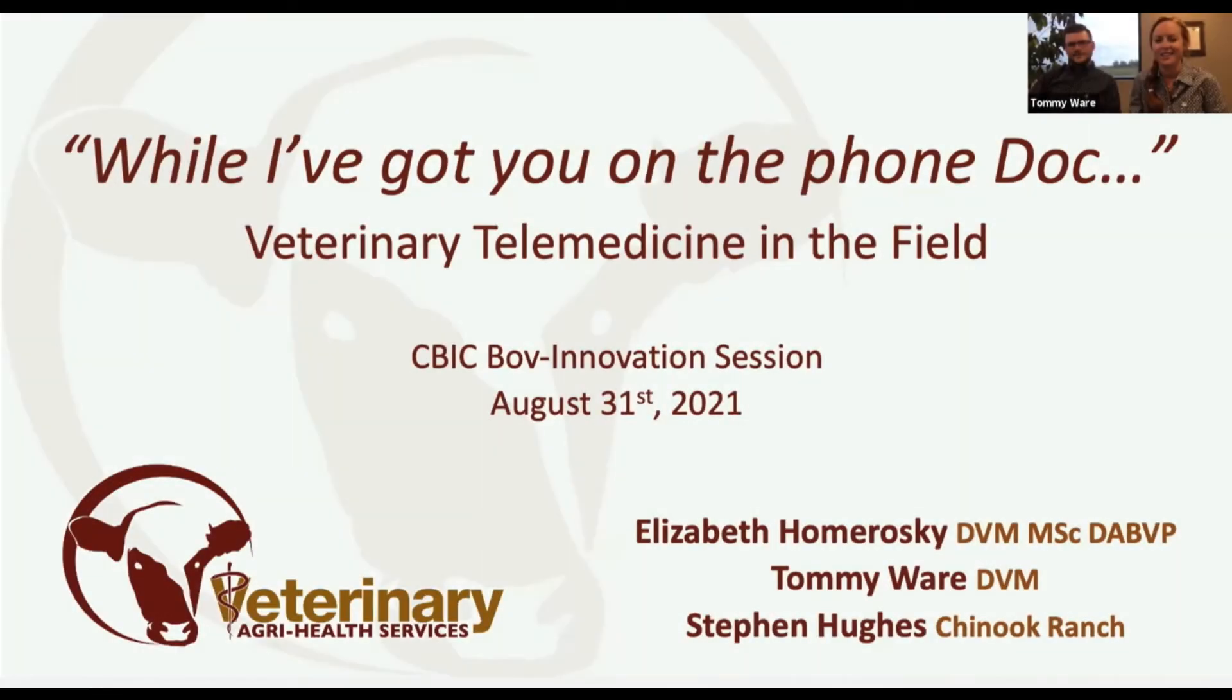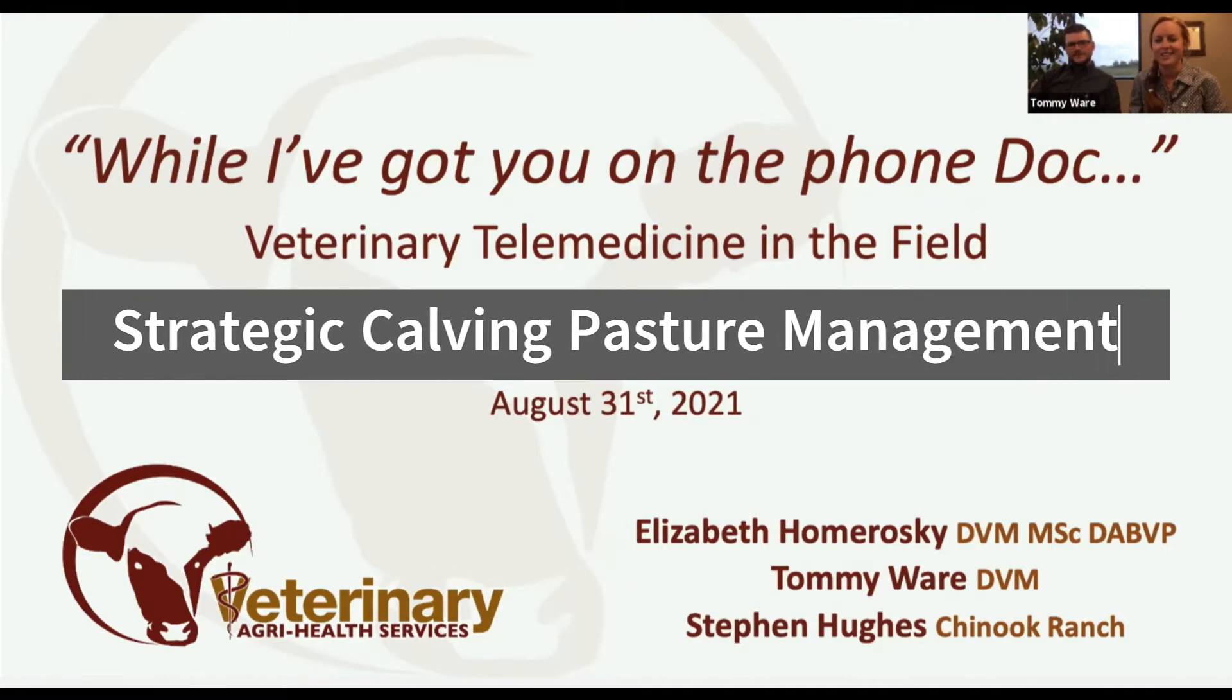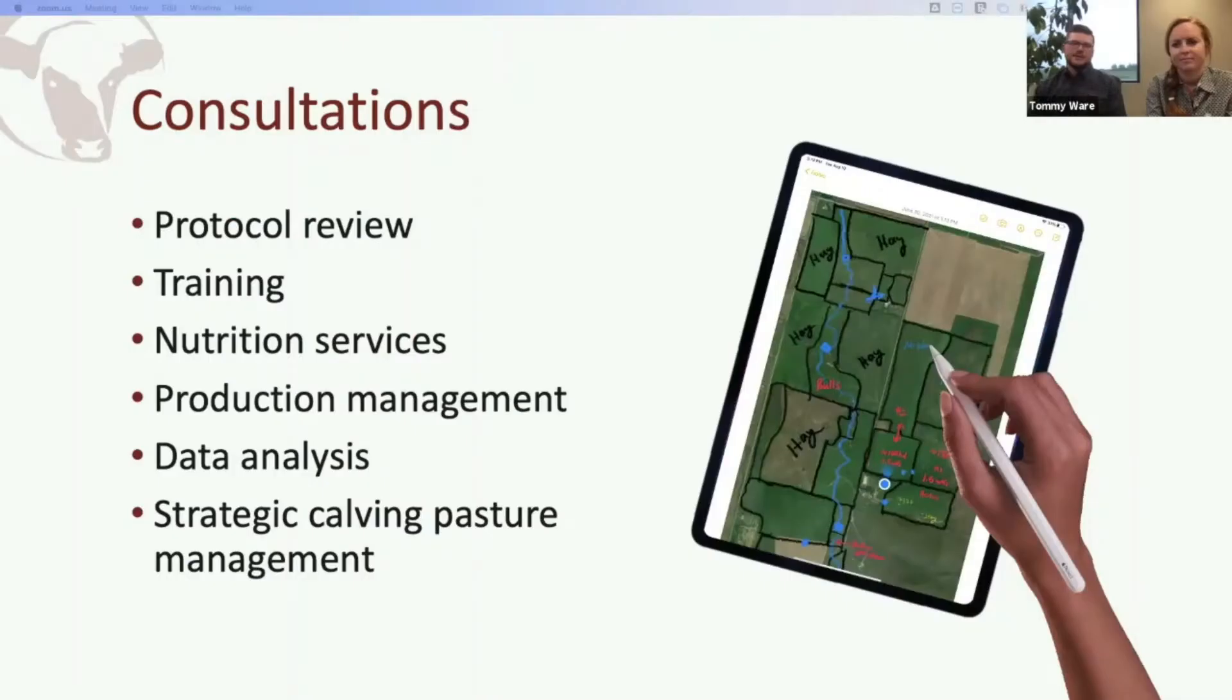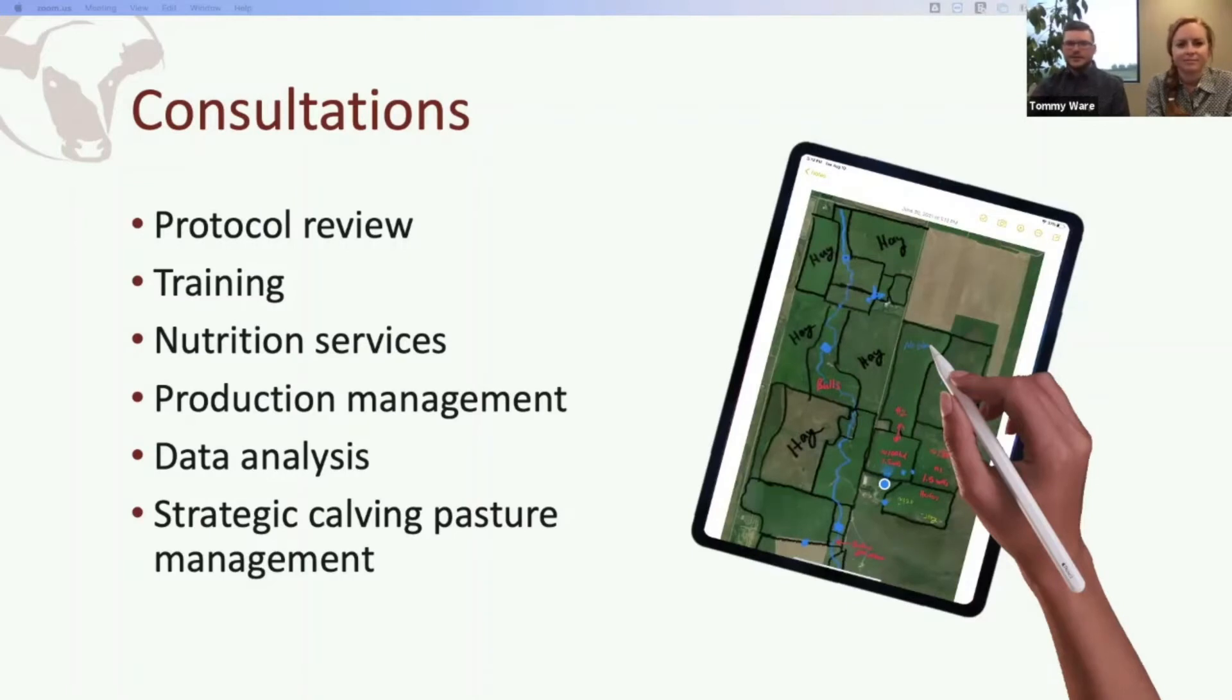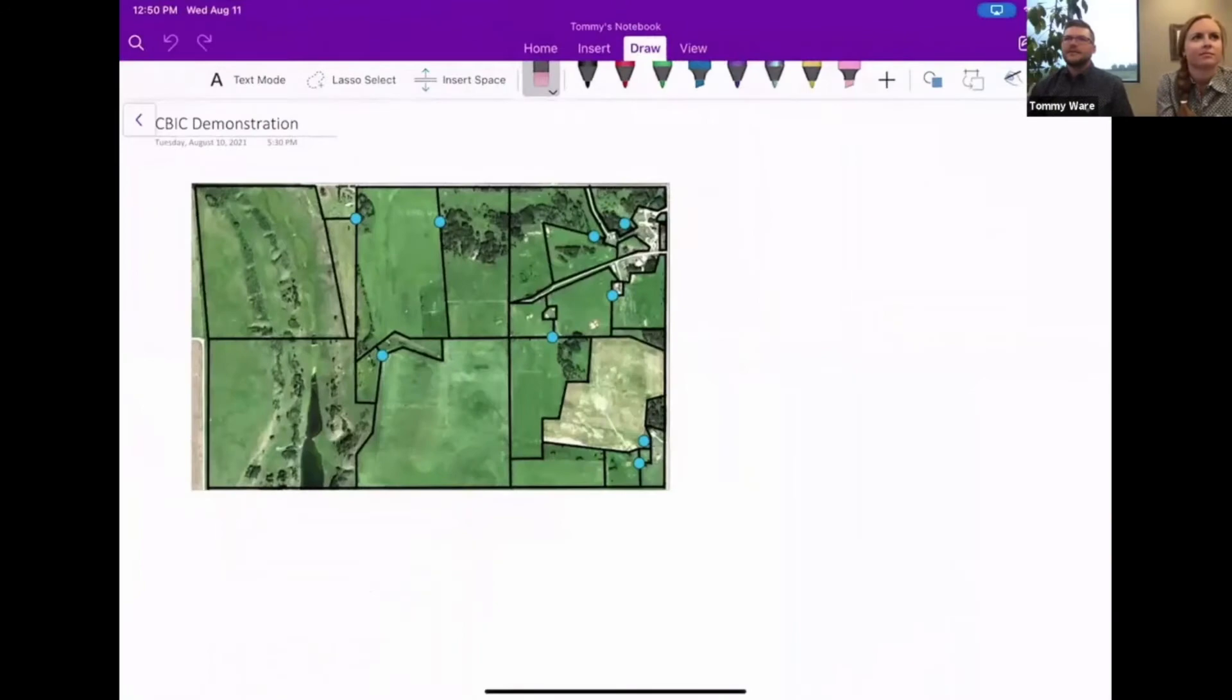One of our more recent services is strategic calving pasture management. As you can see in the picture on the right, I'll demonstrate it with my iPad now.